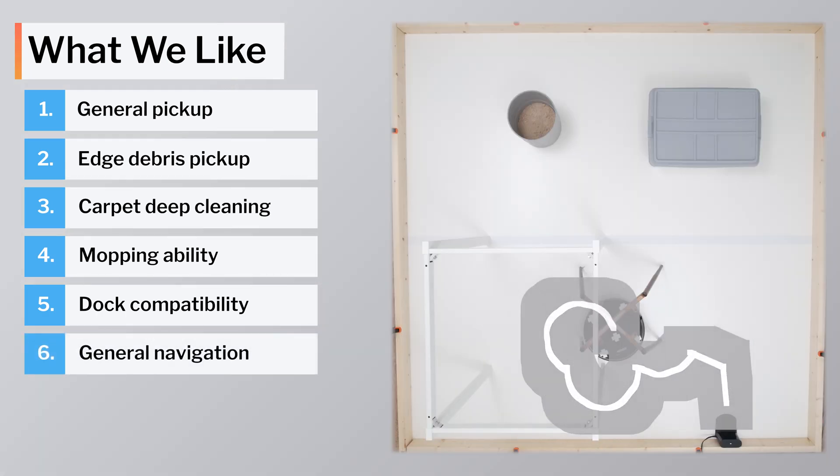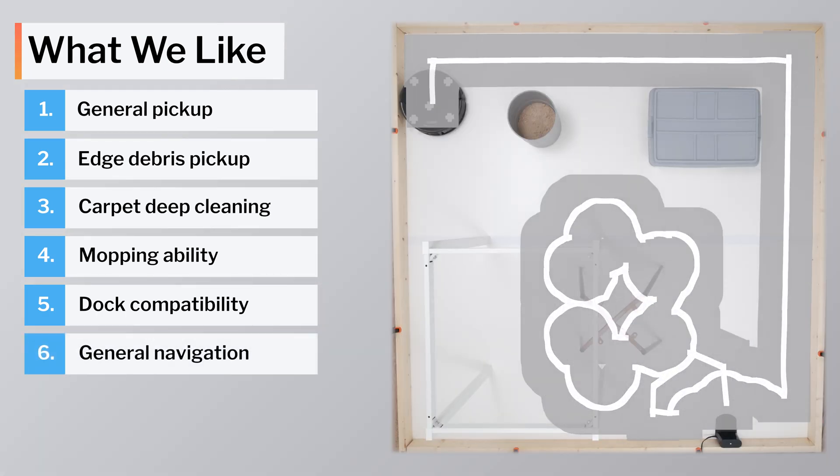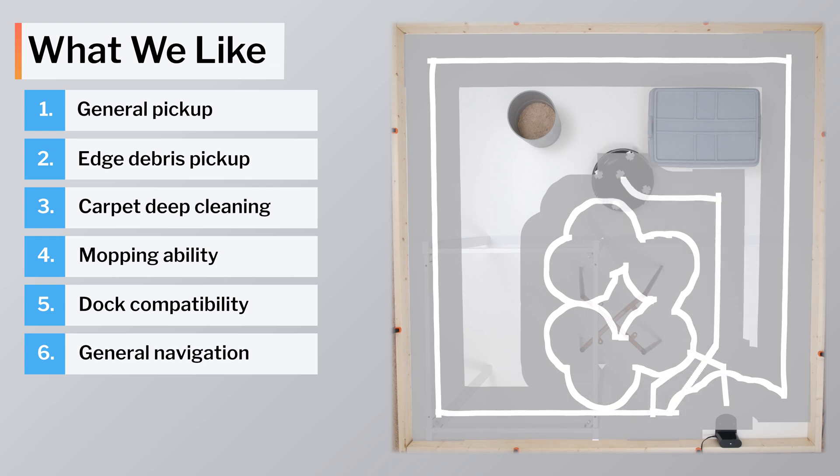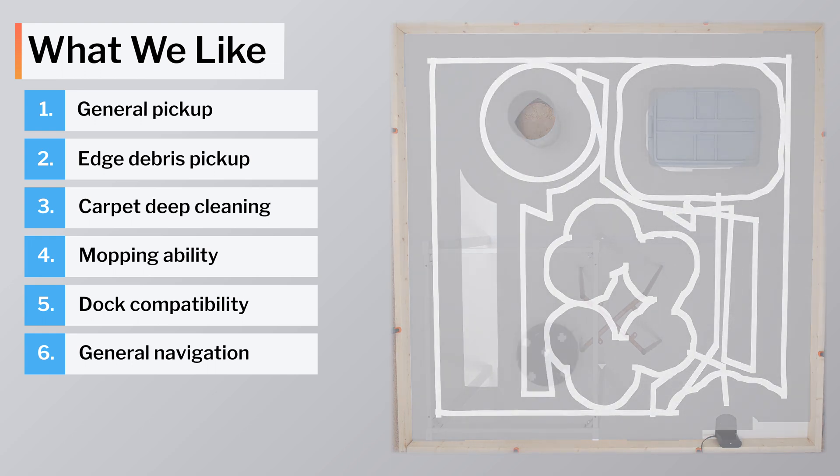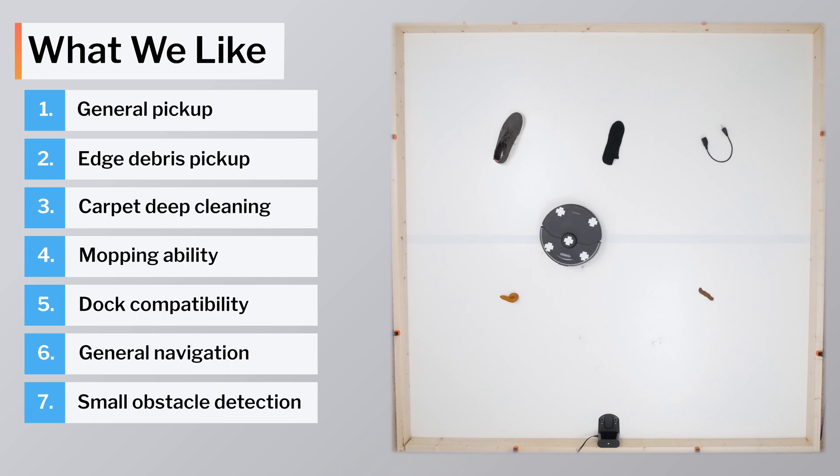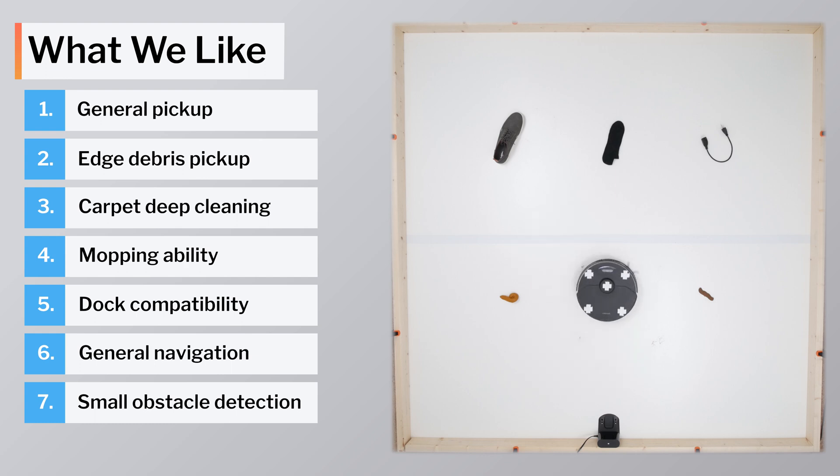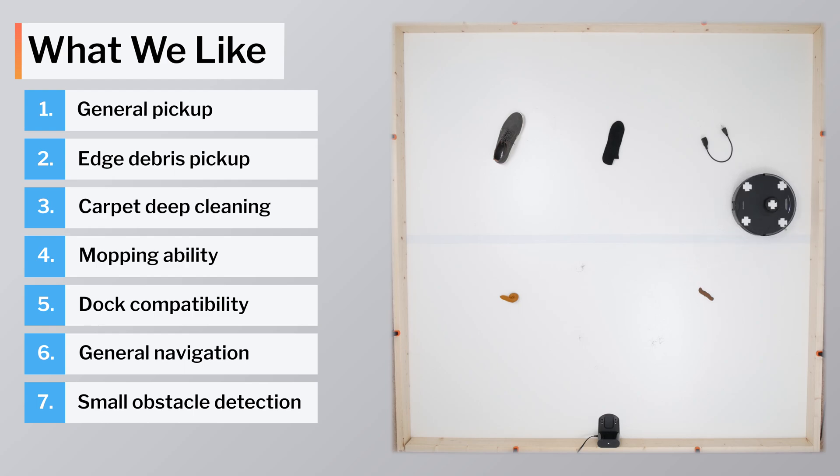Another positive for the S7 Max-V is navigation. Using LiDAR, it navigates very precisely and efficiently around larger obstacles. And using its front-facing camera, it does a terrific job detecting and avoiding smaller obstacles, according to our testing.